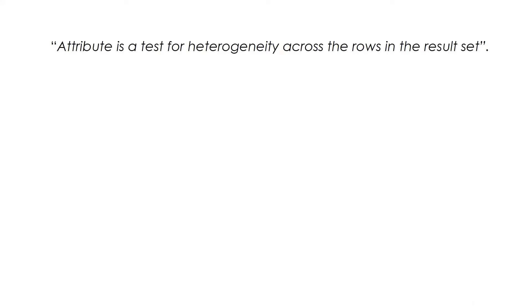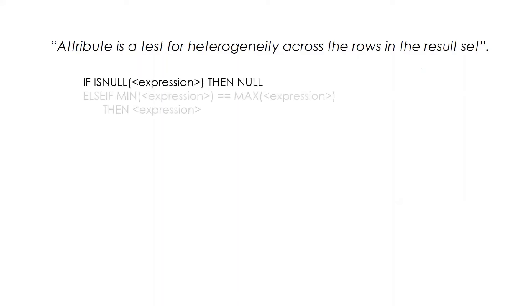If I have to show it in the form of a rough calculation, this is how it will be: If the expression is NULL, you get the output as NULL. Else, if the minimum of the value is equal to the maximum of the expression and is true, we will get the output as the expression. But if it is not true, we will get the output as an asterisk.